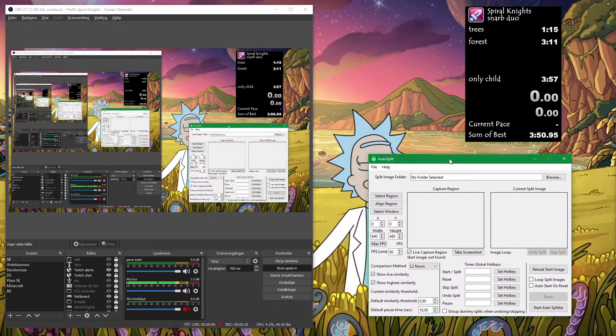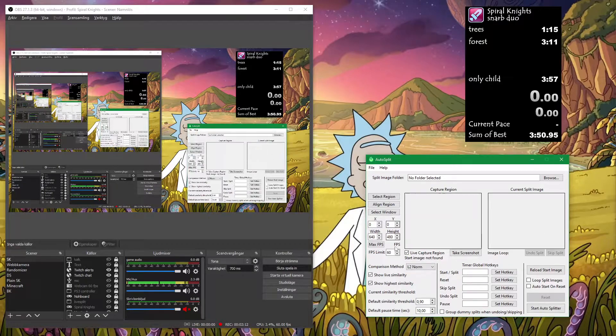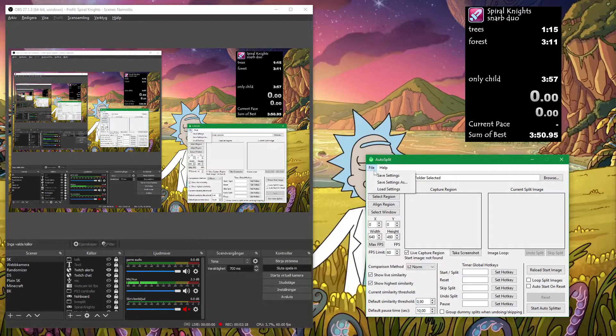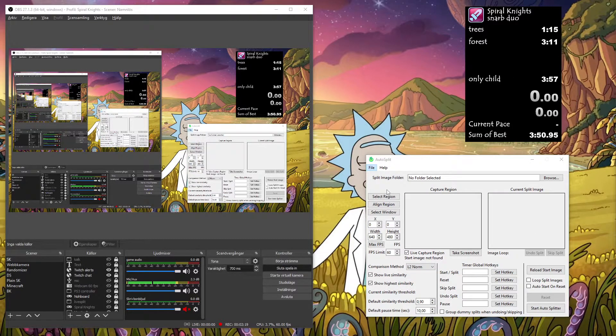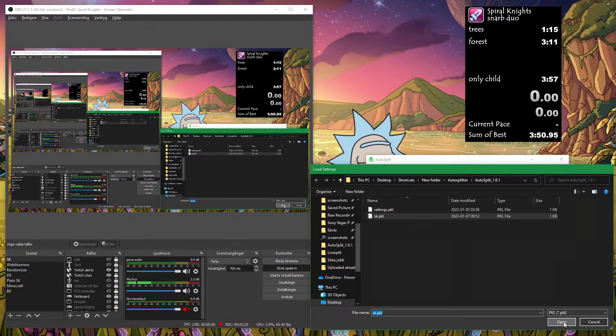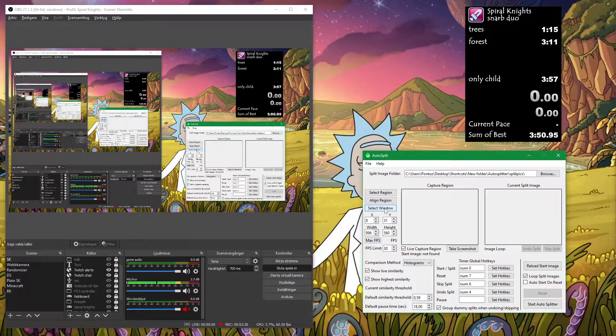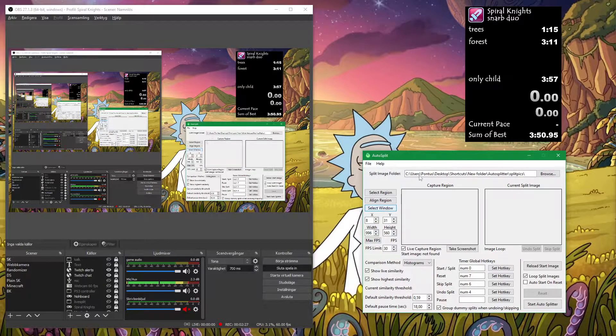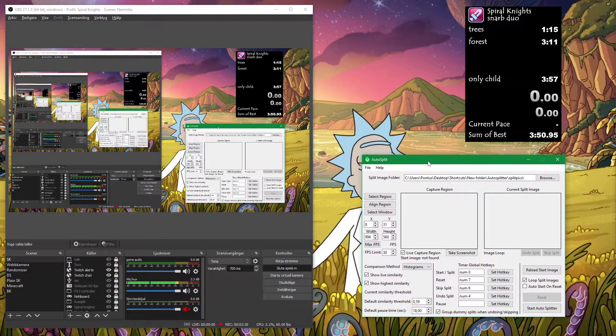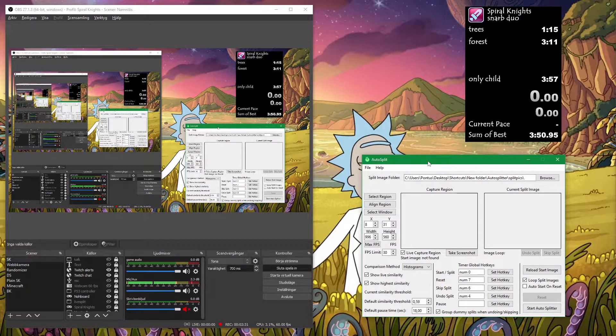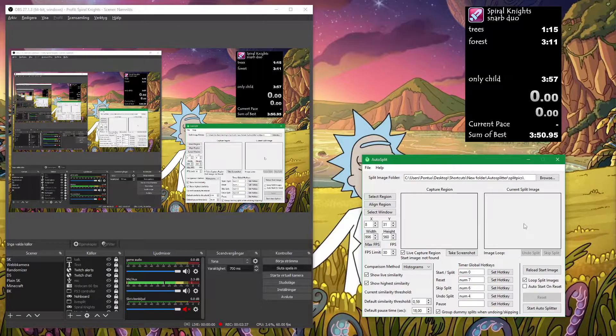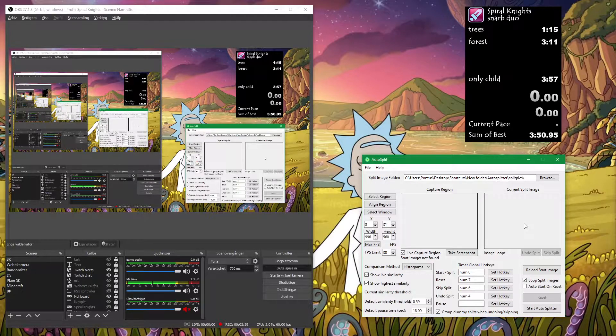And now for the Autosplit thing. You can copy all of my settings here. I need to load my settings first. There. Now you want to have this program scan your game while you play to compare it to a specific image, one which I will also provide in the description.